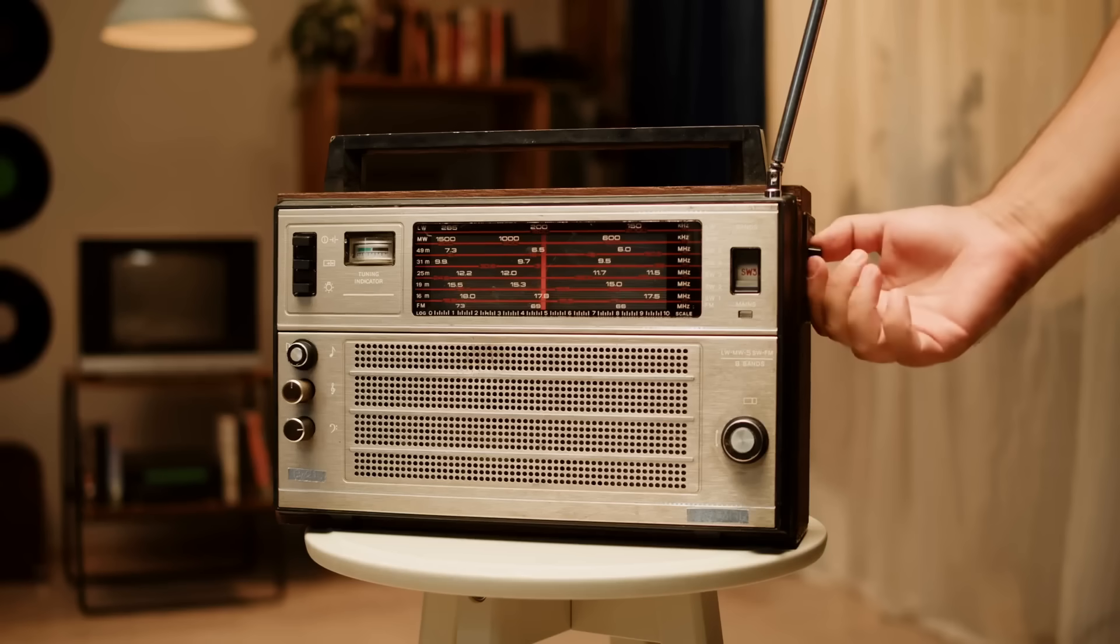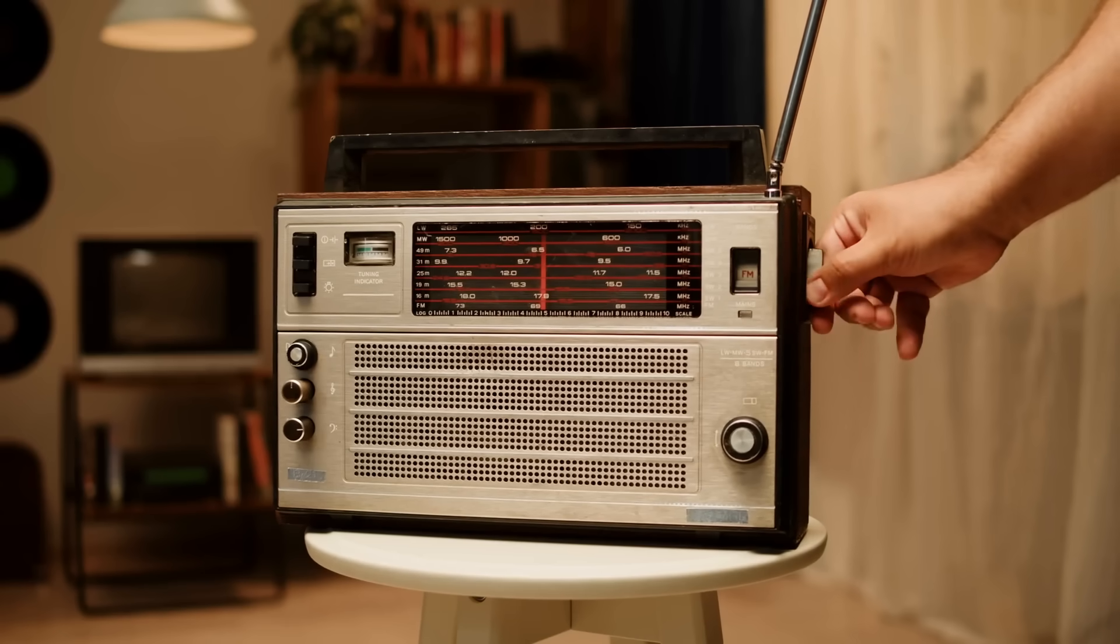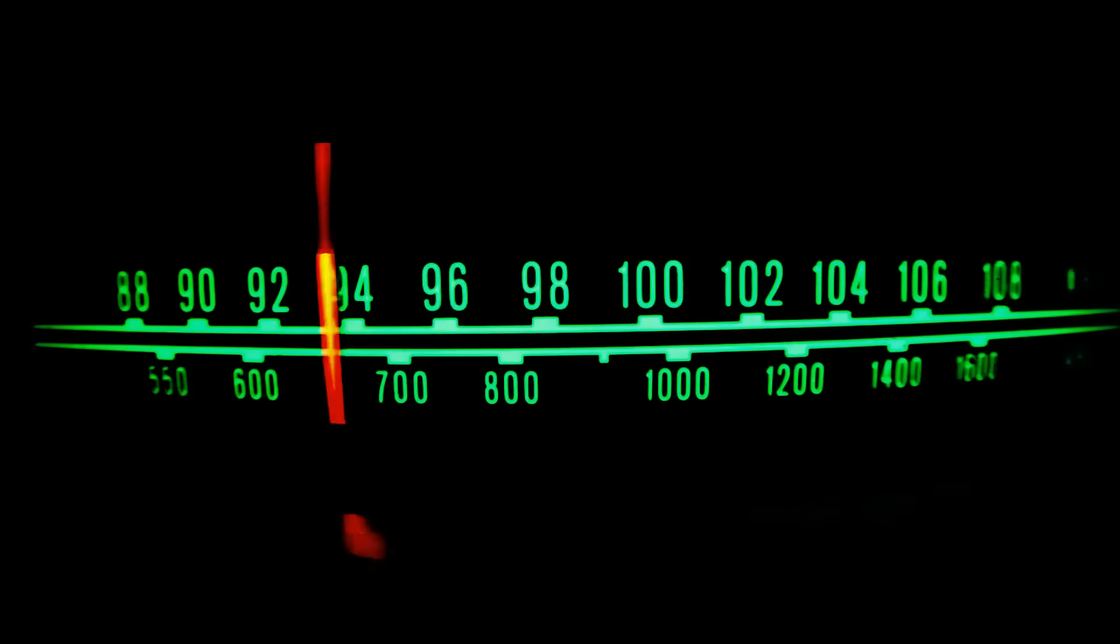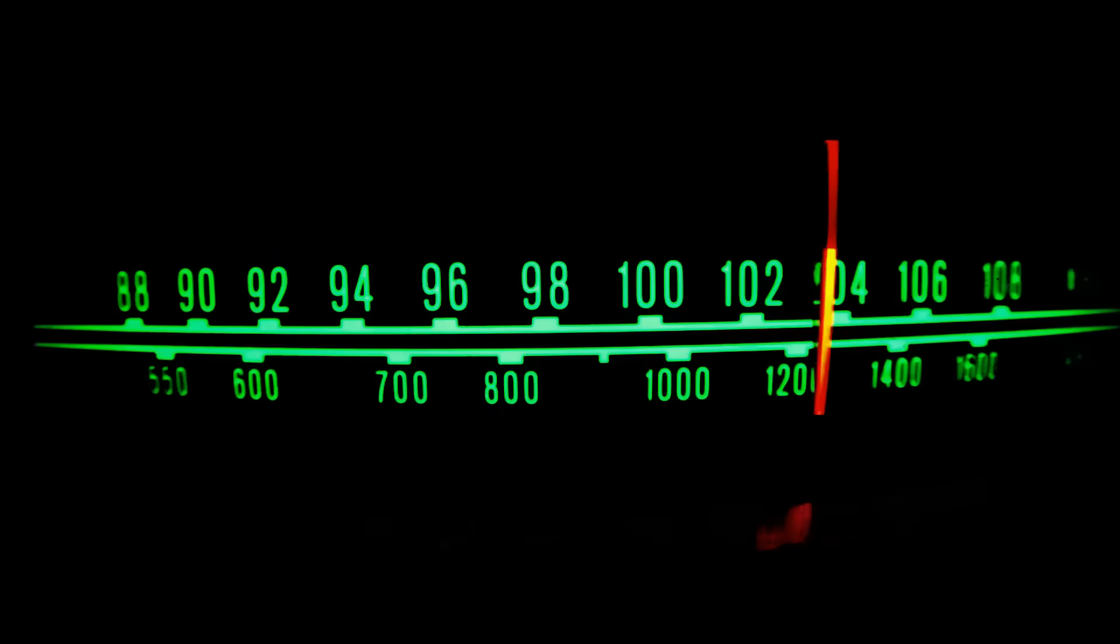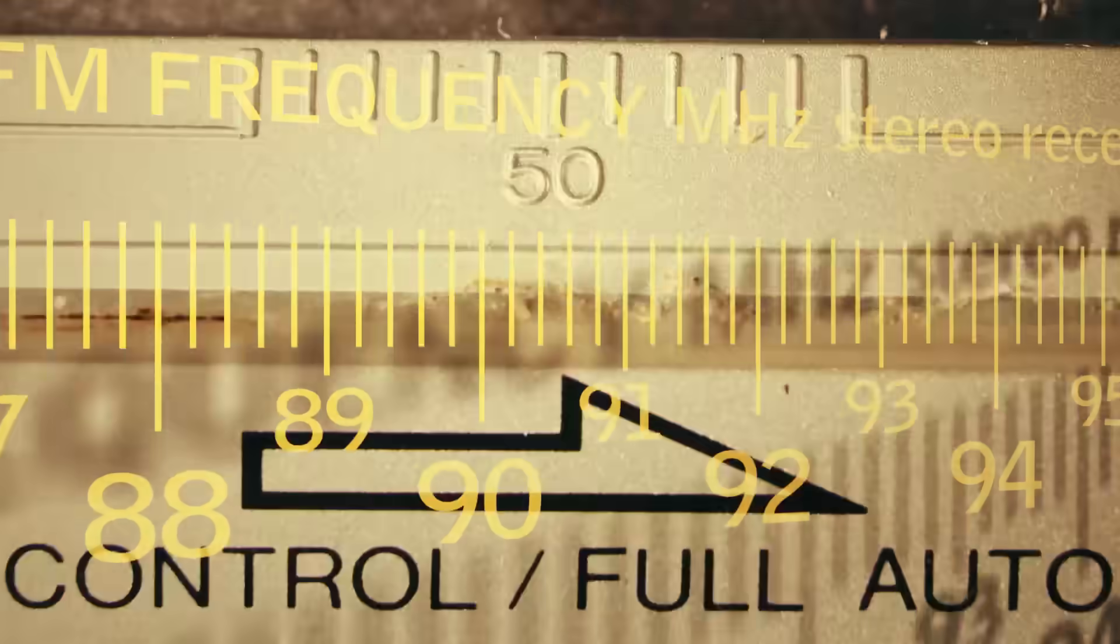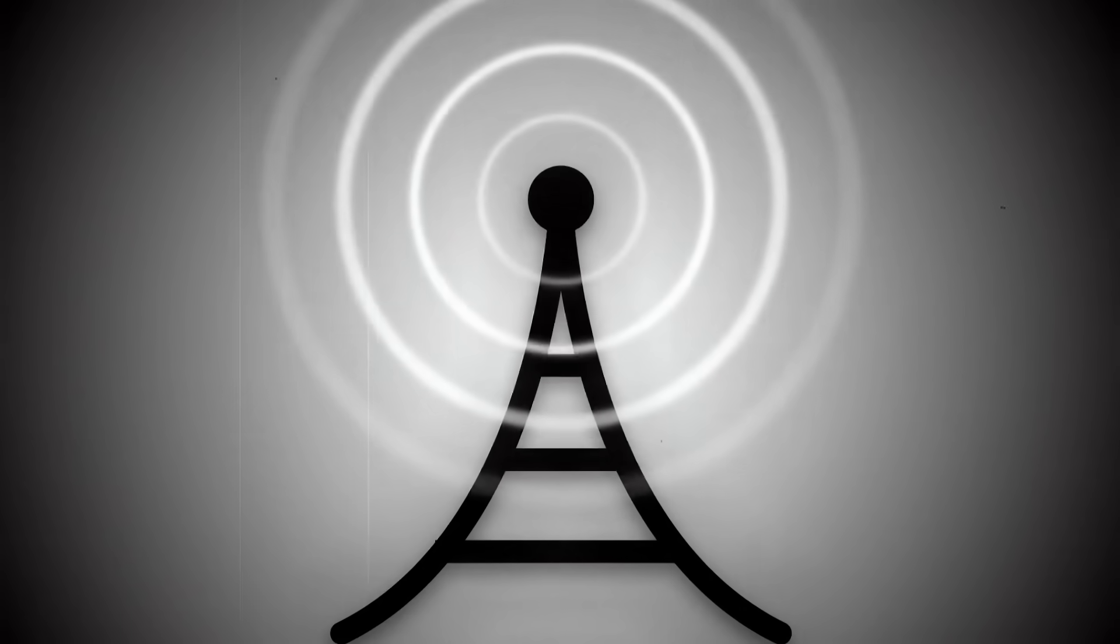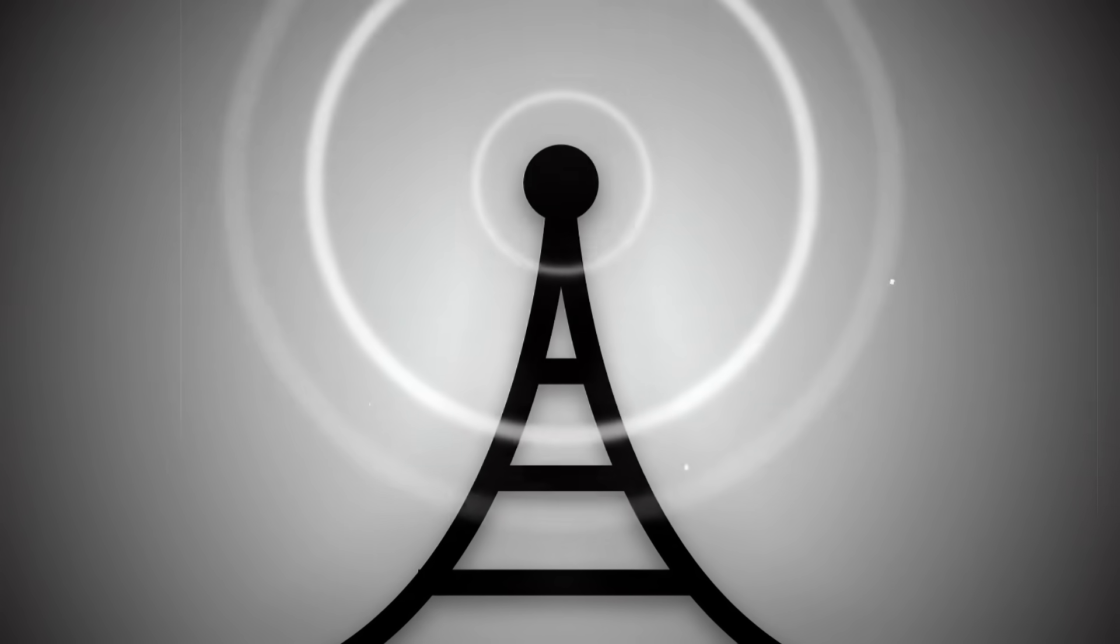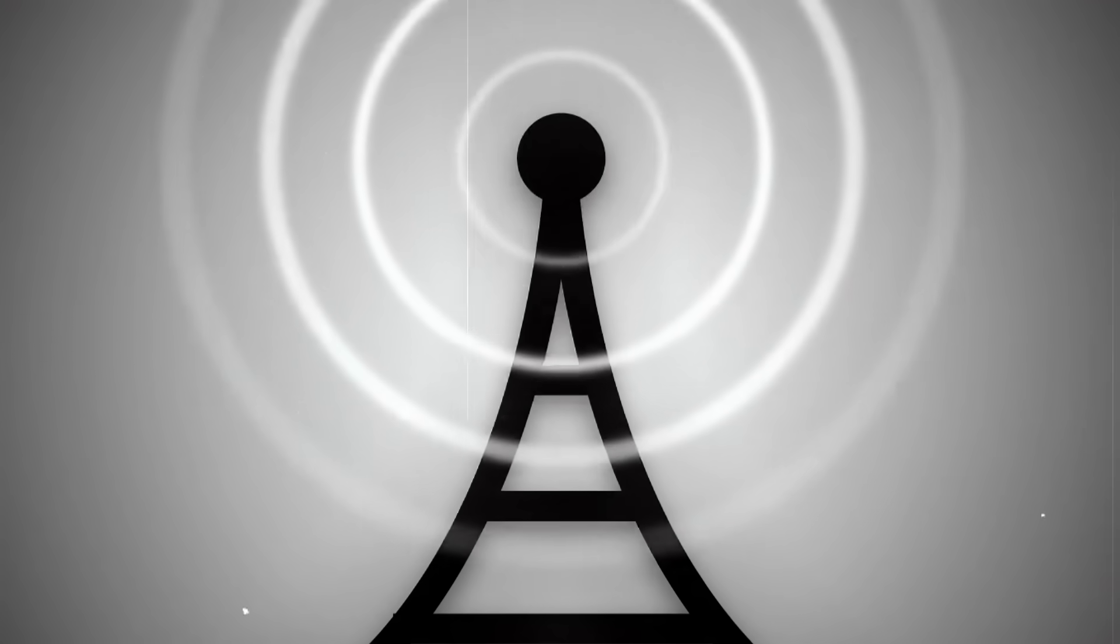This is why people started calling it the backwards music station. It doesn't have a schedule, a name, or any kind of pattern. It'll just suddenly start broadcasting for hours, then vanish again. There's no rhythm, no breaks, no ID.